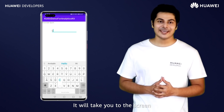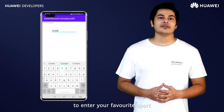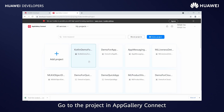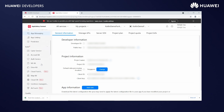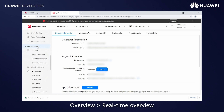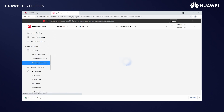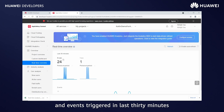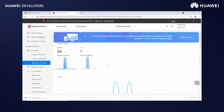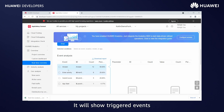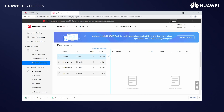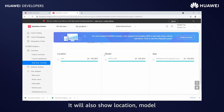Click on Settings. It will take you to the screen to enter your favorite sport. Click on Save — it will set the user profile. Go to the project in AppGallery Connect. Go to Huawei Analytics Overview and Real-time Overview. It will show the users and events triggered in the last 30 minutes. It will show triggered events and the analysis report, which you can download. It will also show location, model, and app details.